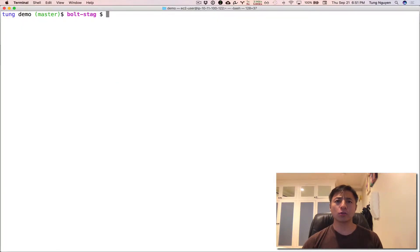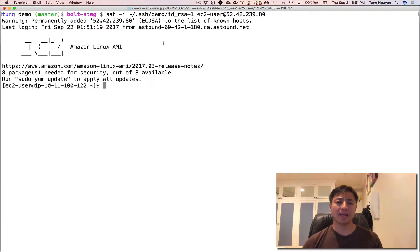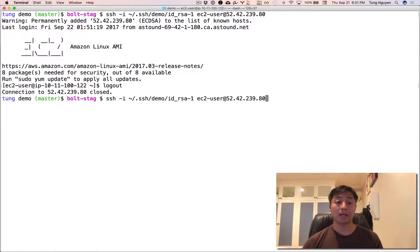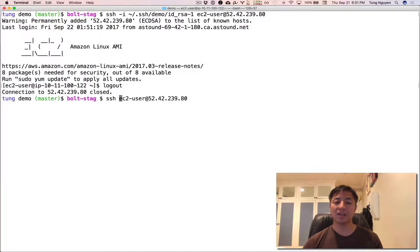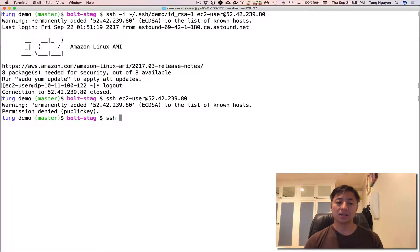So normally when you SSH into a machine, you use a command like this. SSH add, you specify the private key, you specify the user, and then you specify the host. Now, if you don't have your default key there and you don't specify your private key, you get a permission denied.